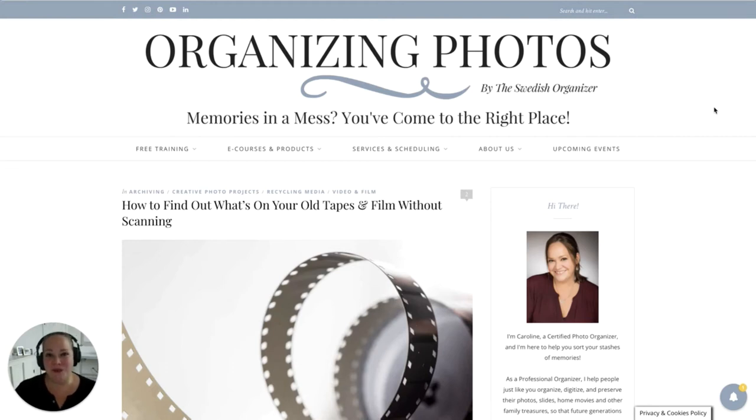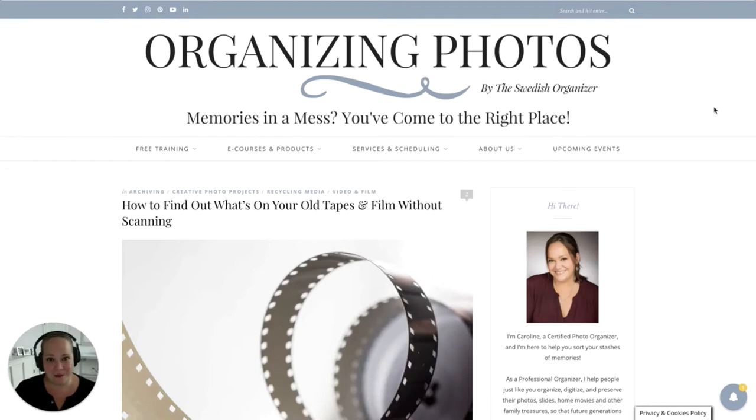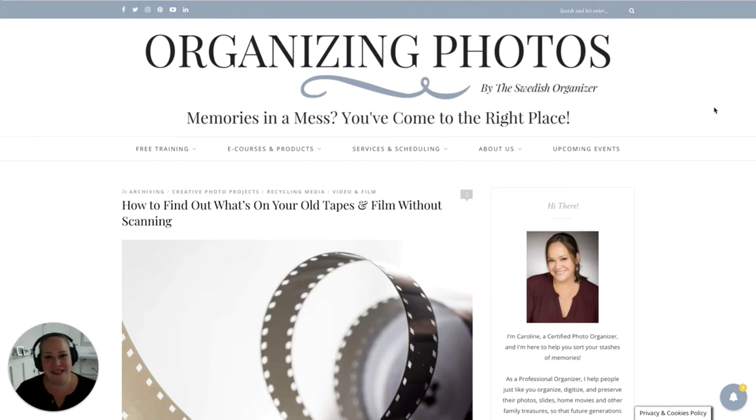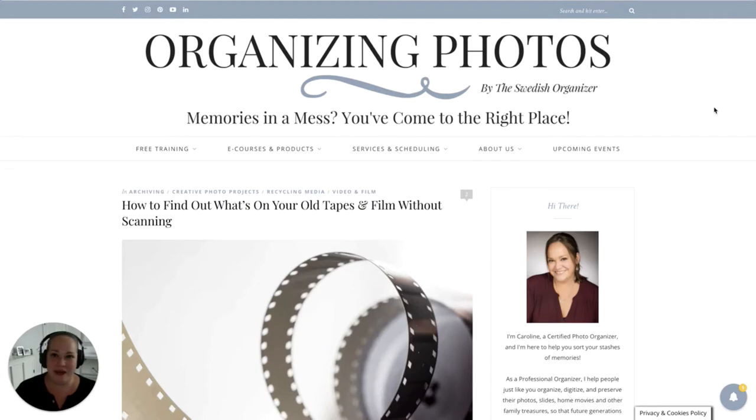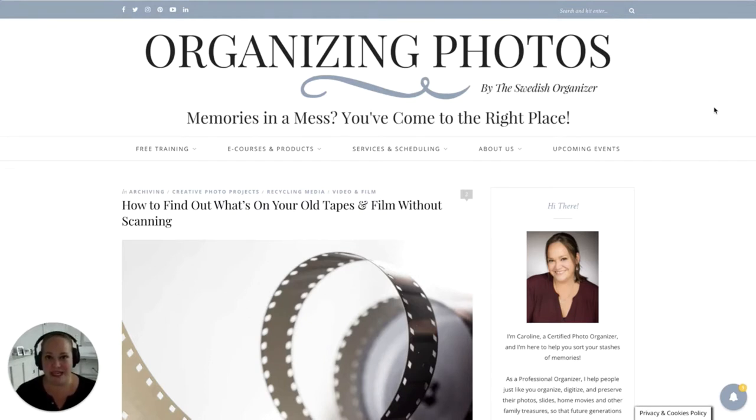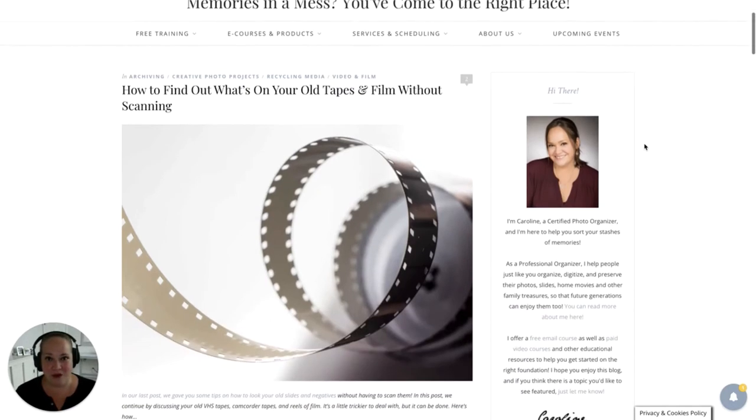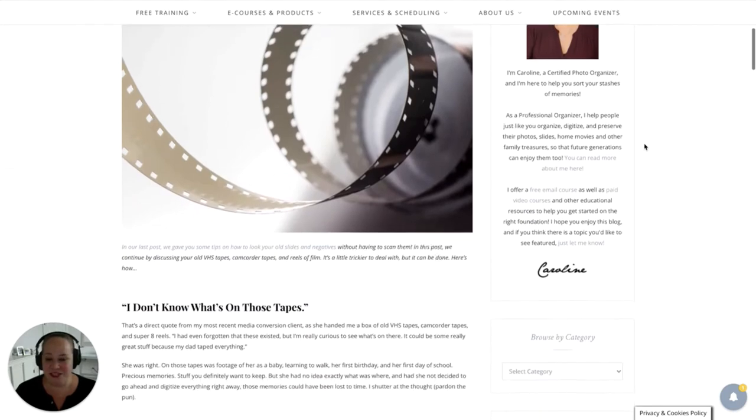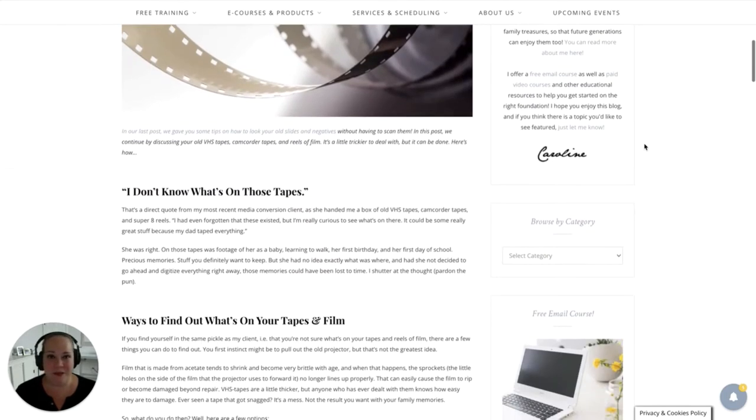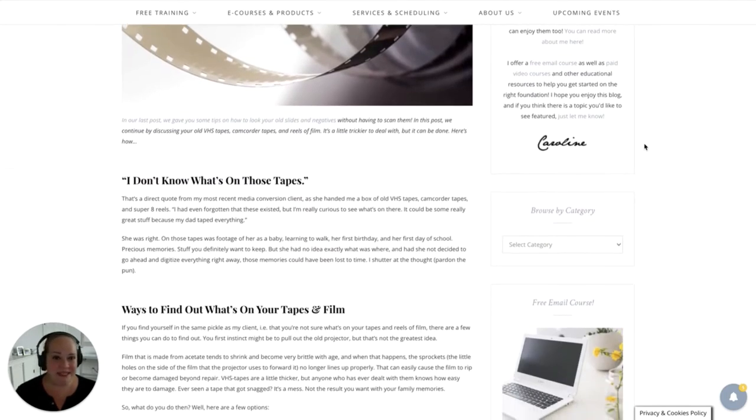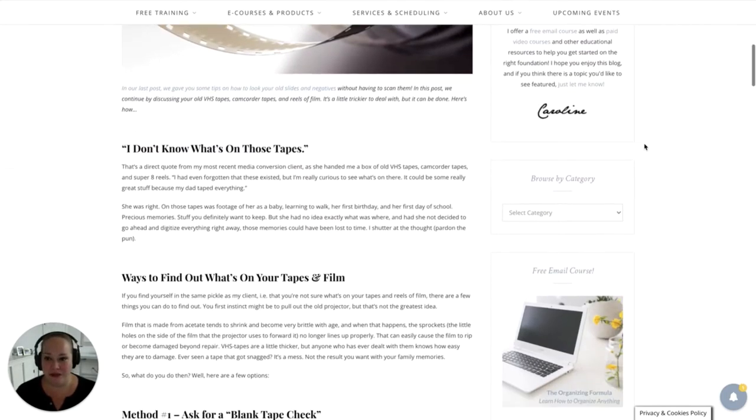Hey YouTubers! How would you like to know what is on your old tapes and film reels without scanning them first? This is what I'm talking about in this video. I'm Caroline from OrganizingPhotos.net and I want to give you a couple of quick tips if you find yourself in the situation of having a box of old memories and no idea what's on them.